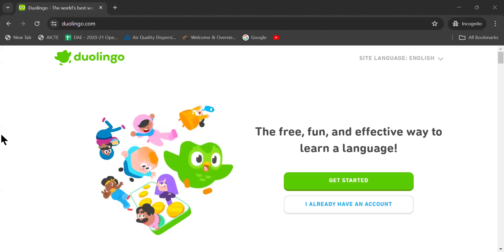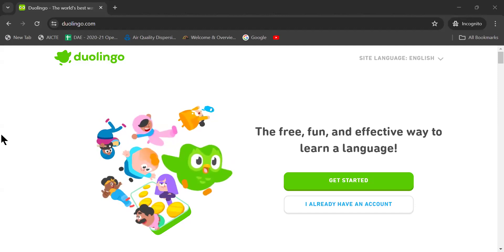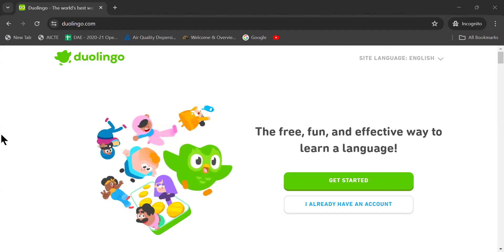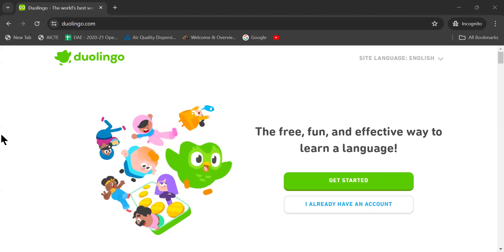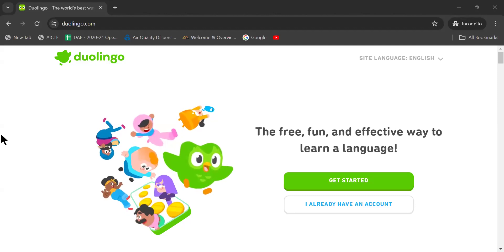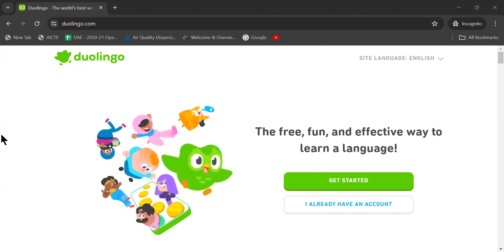Welcome dear friends. This is again your CV Narasimha Rao. I am trying to promote English proficiency skills.